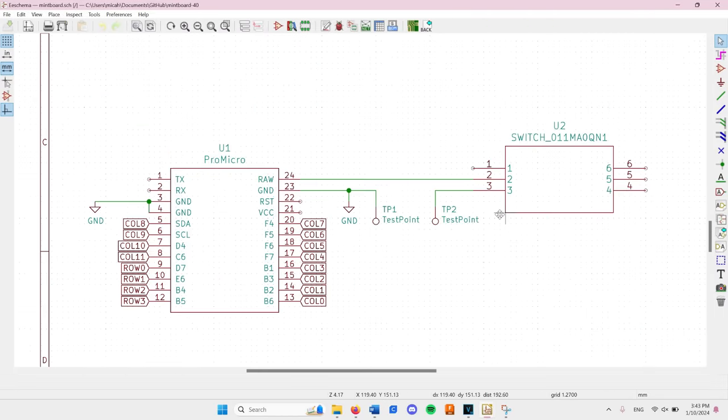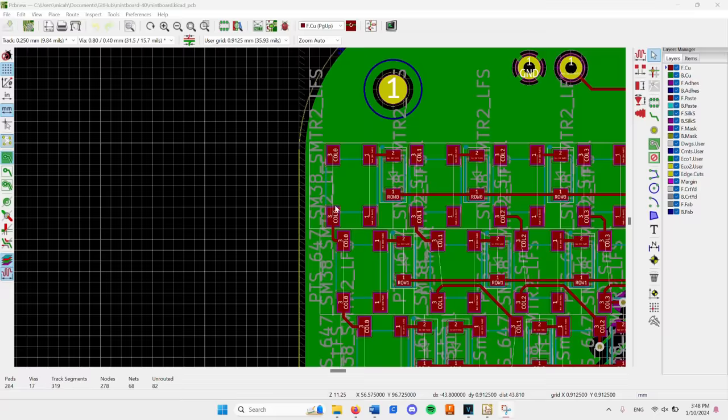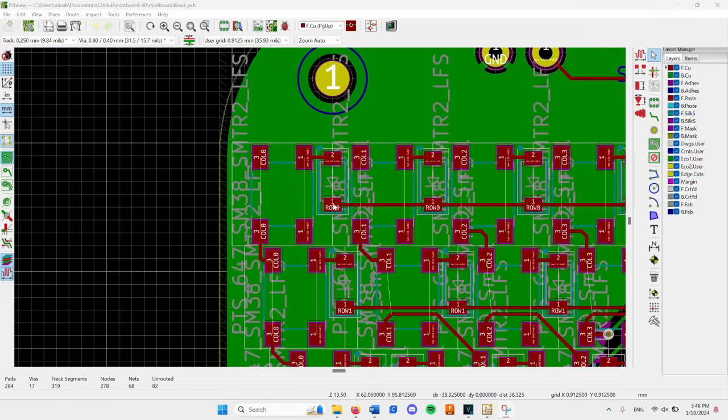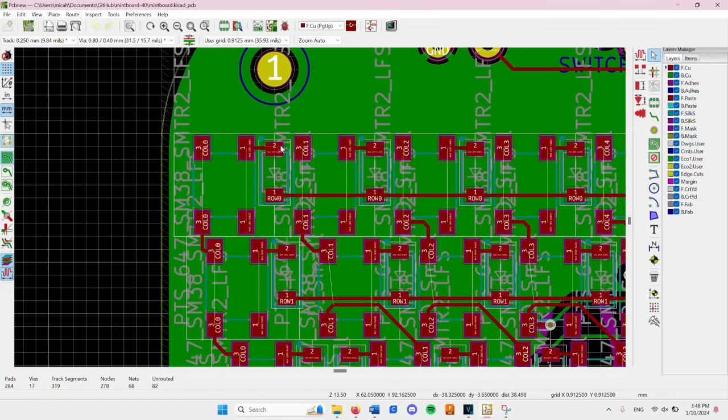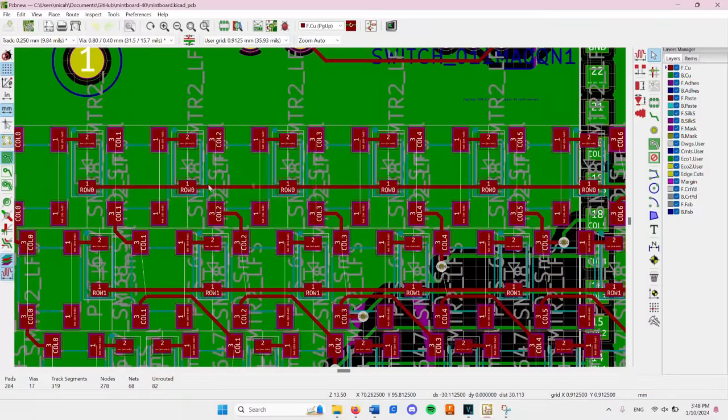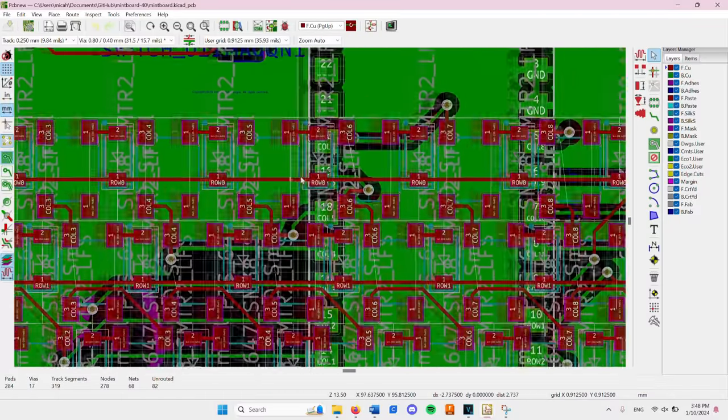Once the schematic was done, I created the actual PCB. There's a lot going on here, but what's important is that you can see the footprints for all the tiny switches along with diodes for every switch.